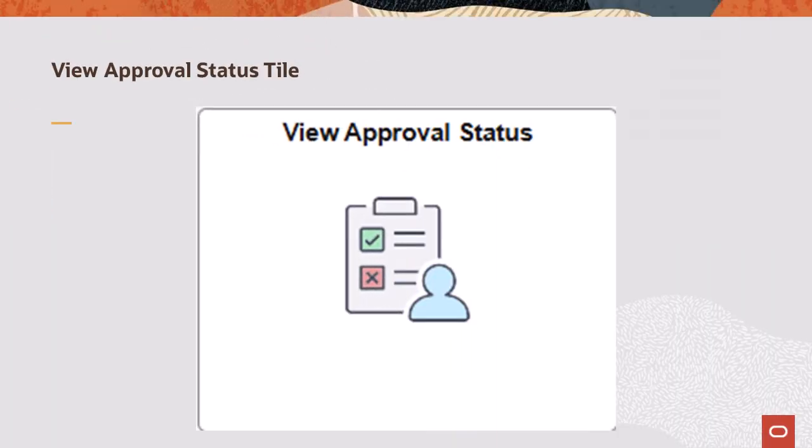The View Approval Status tile is available for requesters who have submitted a transaction for approval and for approvers who have acted on a transaction. This tile is delivered on the Employee Self-Service homepage and you can add it to any Fluid homepage.